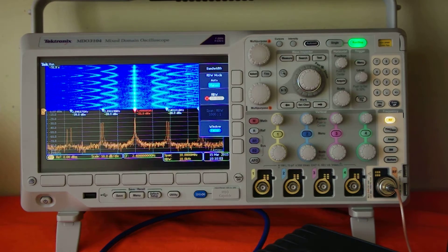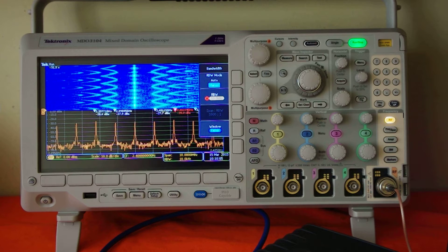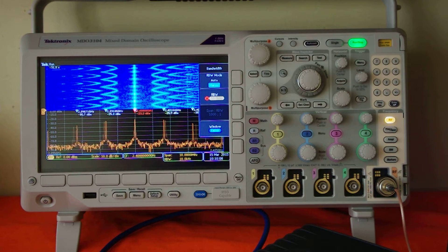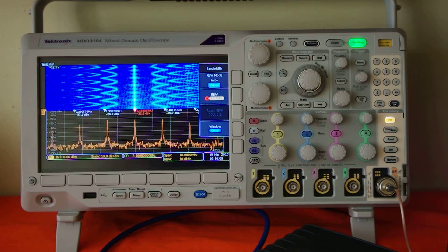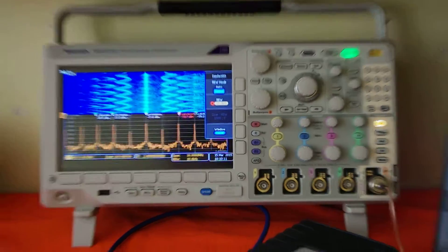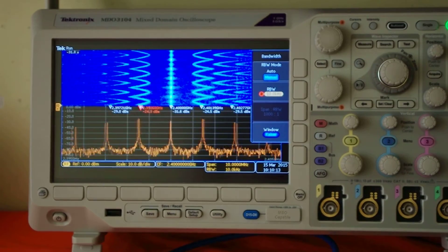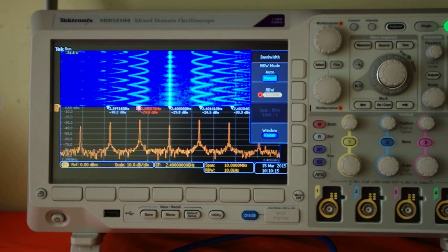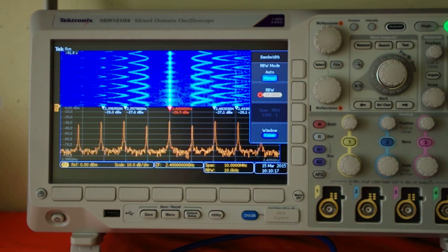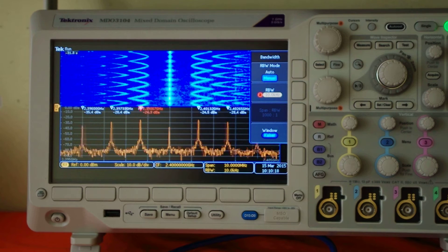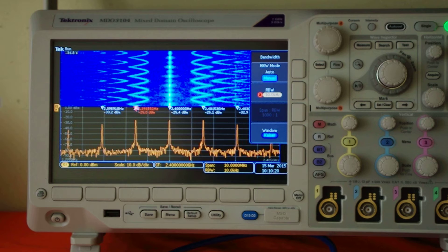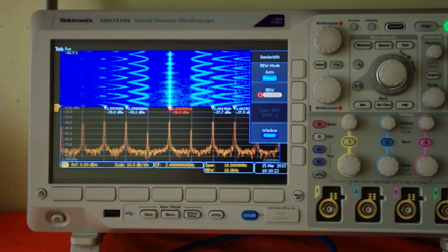It's a 2.4 GHz signal with 10 GHz of span and 10 KHz of resolution band. If we look at the screen, we can see that it's running around 10 Hz, maybe less. We can clearly see calculation between each frame.